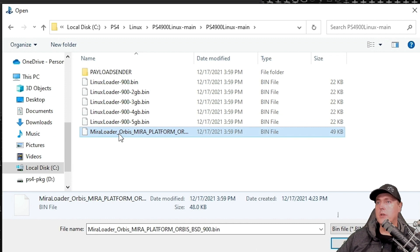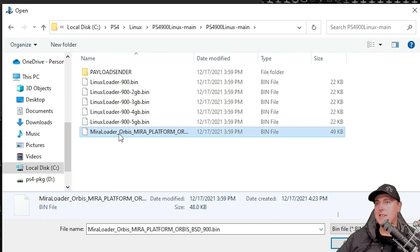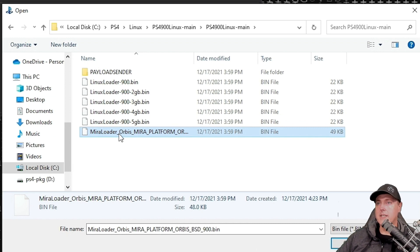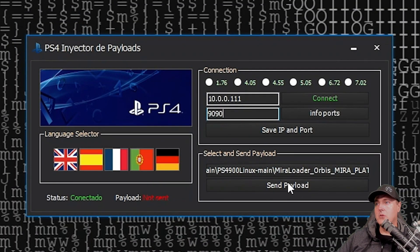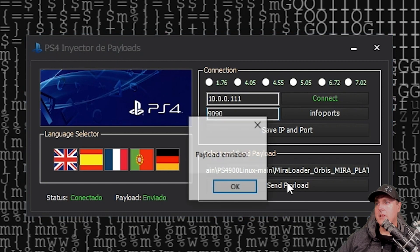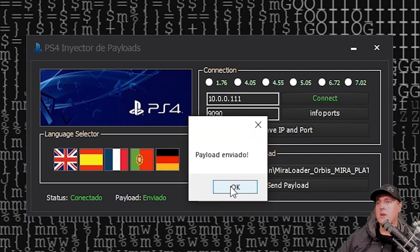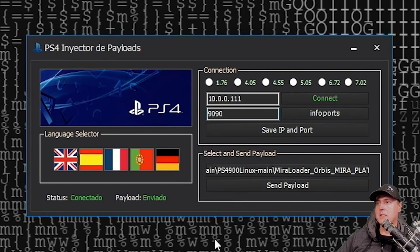Okay, so you'll see a ton of different files when we come in here from the Linux loader part from 9.00 to a Mira loader. What you're going to need to do first and it is crucial to make this to work is you're going to need to send over the payload that is listed here, which is the Mira loader. Once you do that, make sure you hit okay. And then you can send the payload. Okay, so it says that that payload has been sent.